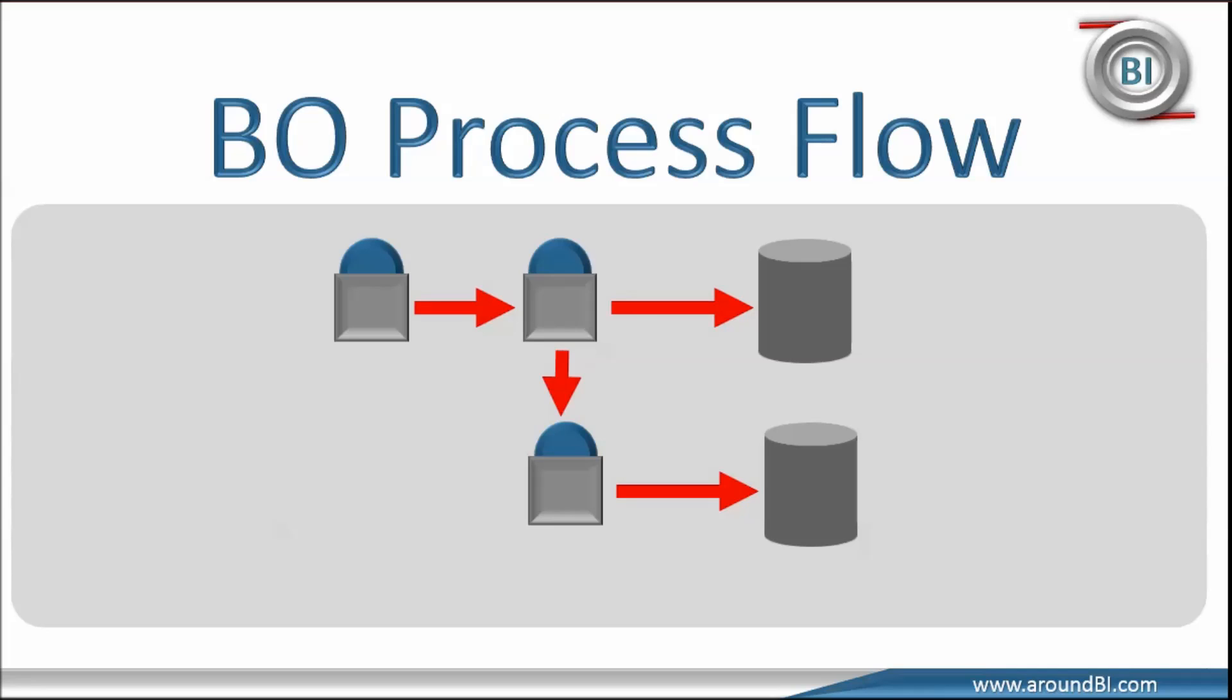Understanding different components and process flow helps to know how the communication happens between different business object modules. Moreover, it makes the debugging and fixing issues much easier.